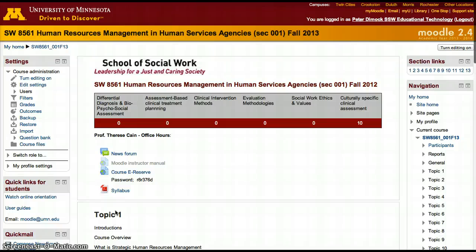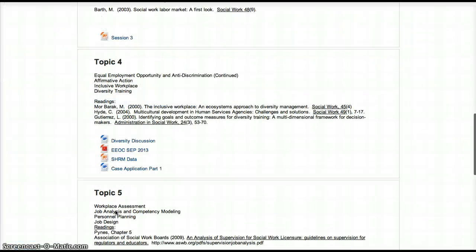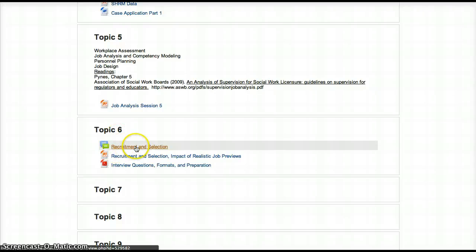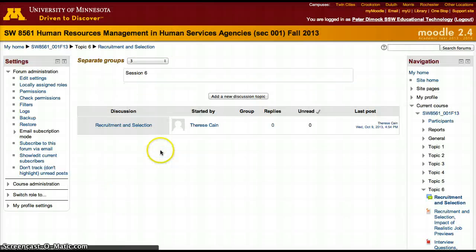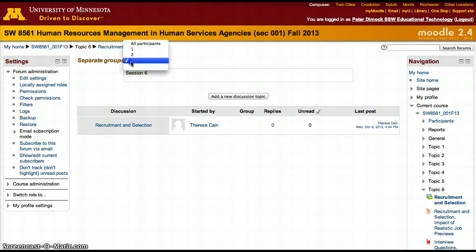Hi Therese, I think I figured out part of the problem. Part of the problem with the assignment — the forum which you created looks really nice, your whole course looks nice. It's set to separate groups so they won't be able to see each other's works. One of the things I noticed though is there are no people assigned to those groups yet.